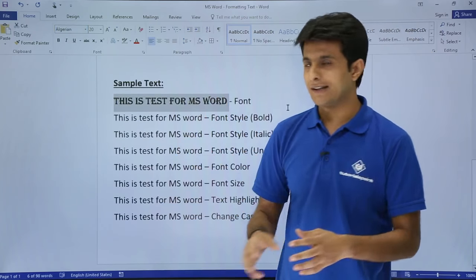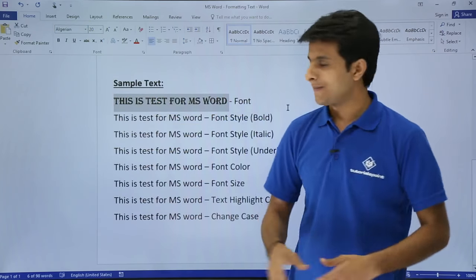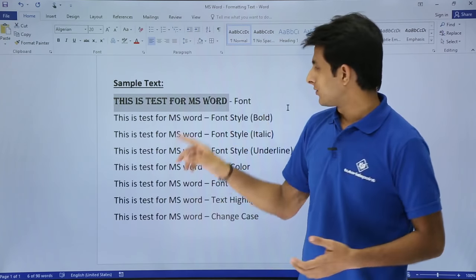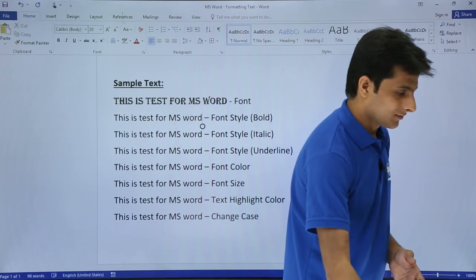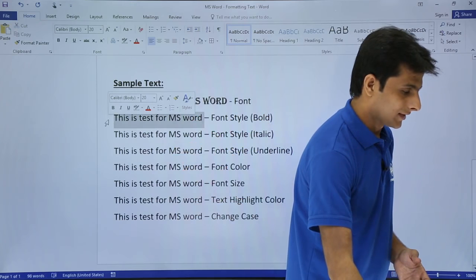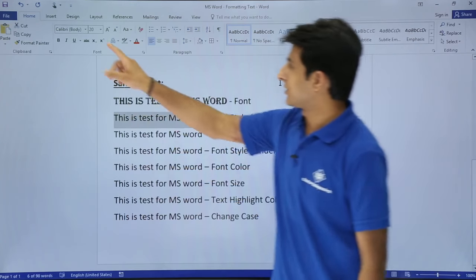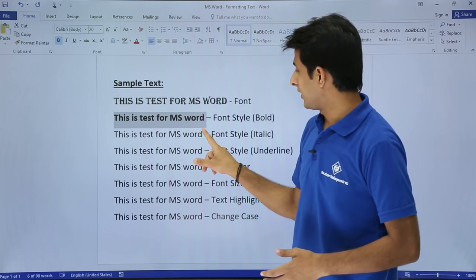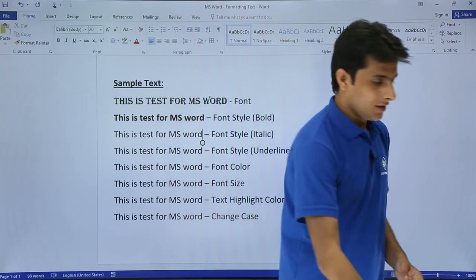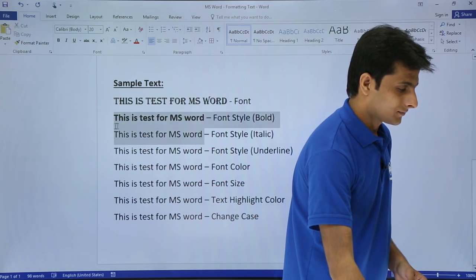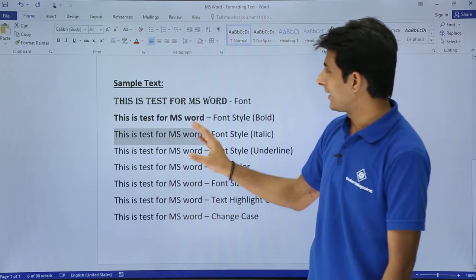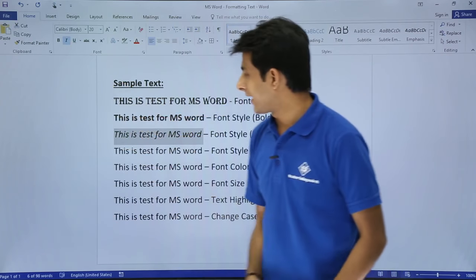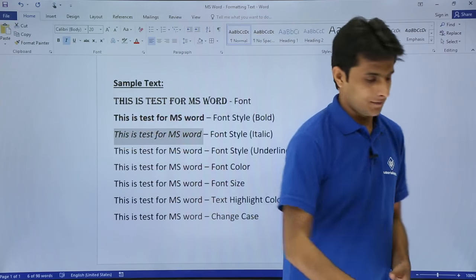If you want, select the text and you can change the font from here. Next, if you want to change the font style to bold, select the text and click on Bold or press Ctrl+B and it will become bold. Similarly, select the text and if you want italic, press Ctrl+I from the keyboard or click on the Italic button, and the text will become italic format.